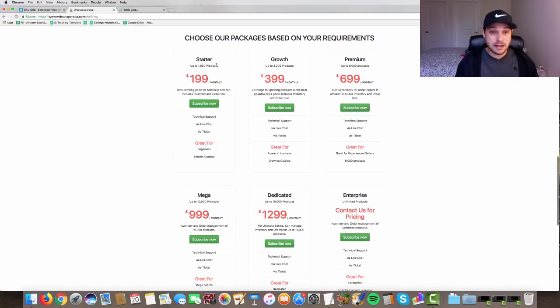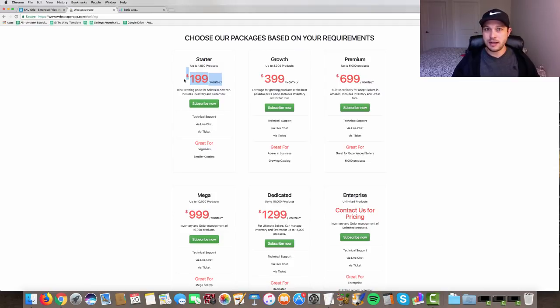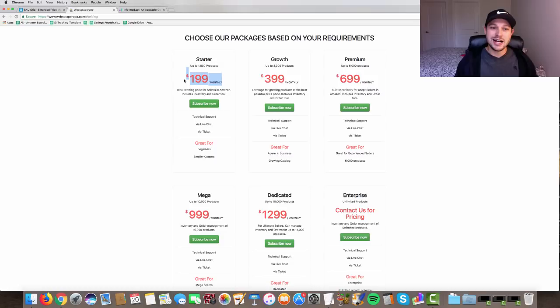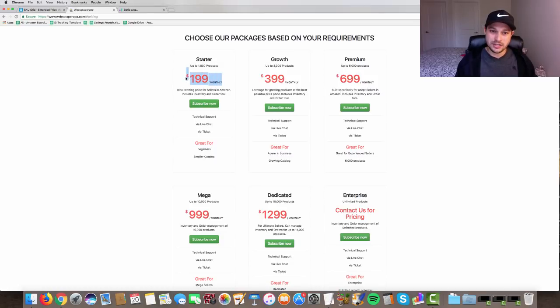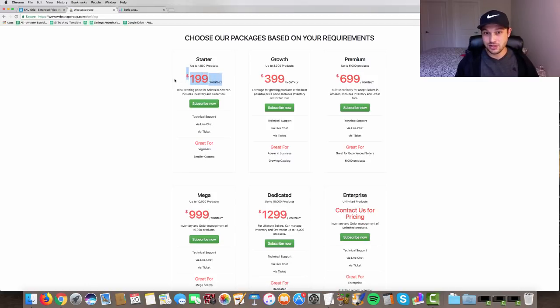The pricing structure here kind of sucks. Starter package at $199. That's not very much a starter package, right guys? As we all know, when you're starting out a starter package might be a hundred products or 200 products. This is hardly a starter package.